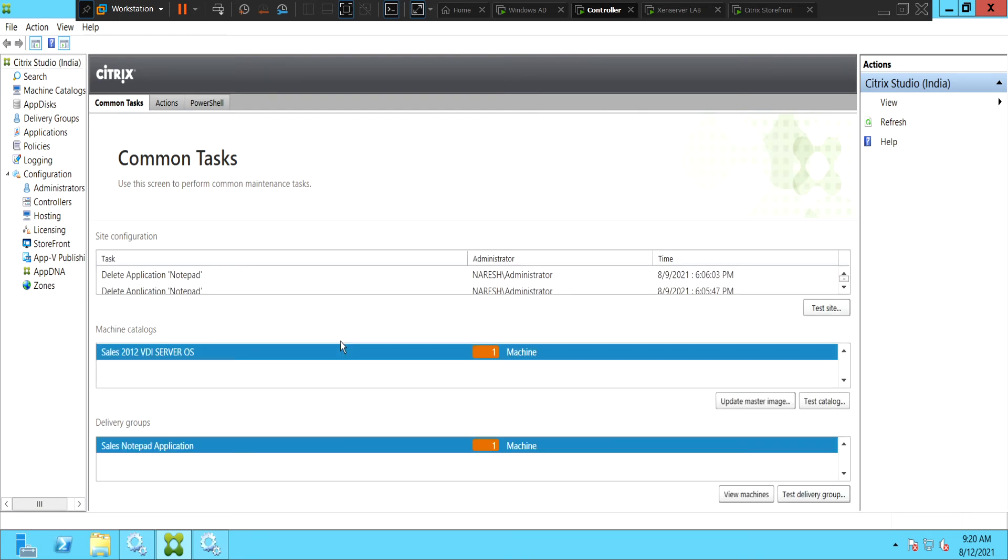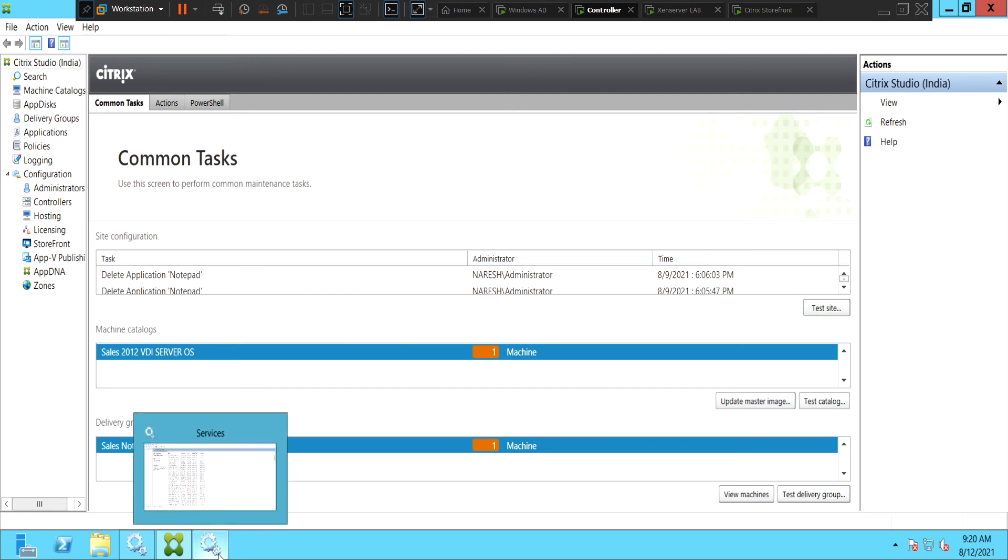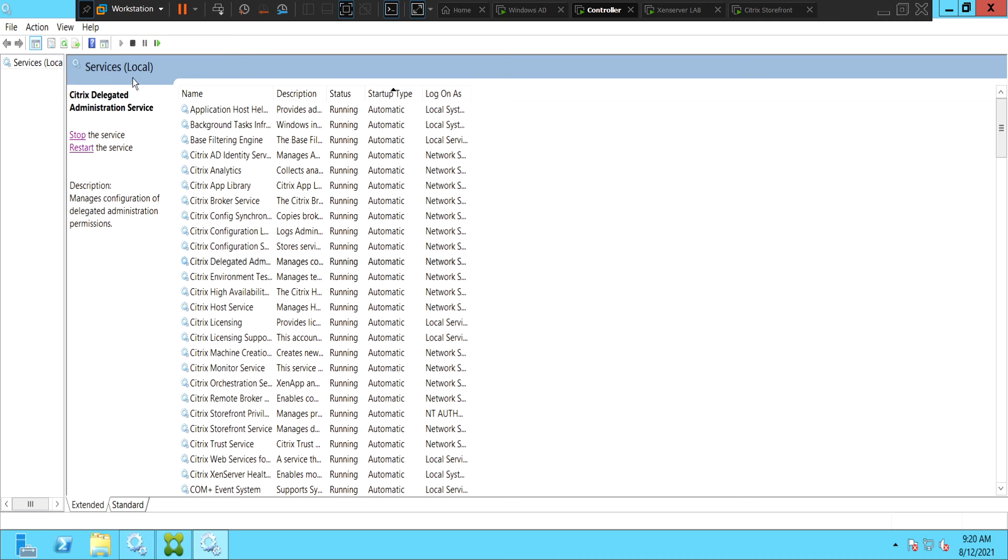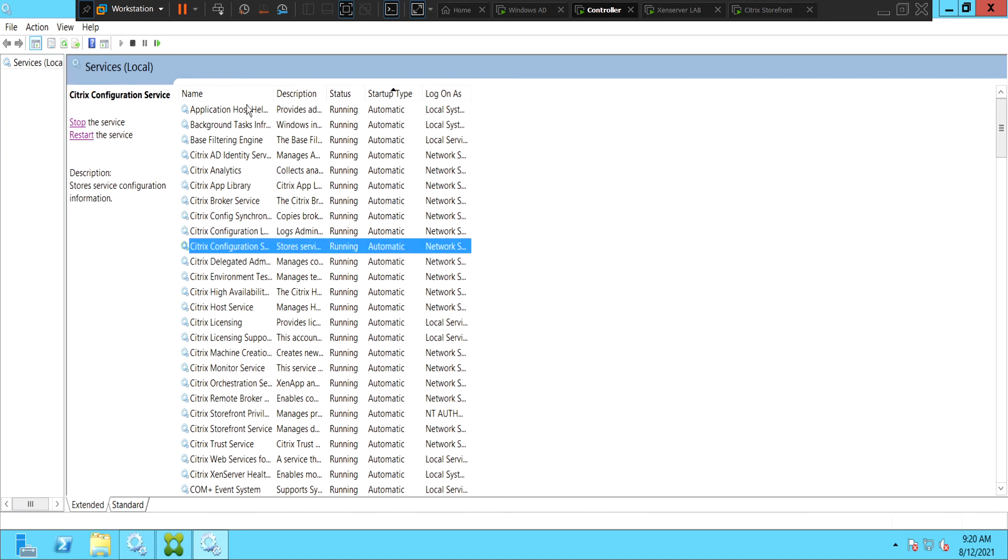We are in the studio console. So basically to troubleshoot this particular problem, you need to make sure that all the Citrix services are up. Especially Citrix configuration service and Citrix delegated administration service. And also please make sure that all the services are in running state.